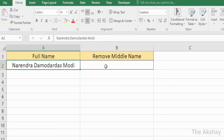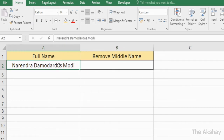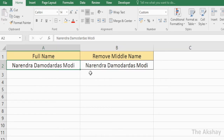In this video I am going to show you how to remove a middle name from a full name in Excel. First, copy the data to another column. If you have multiple cells, copy them all to the other column. I am copying column A's data to column B because I want to perform the action — removing the middle name — in column B.